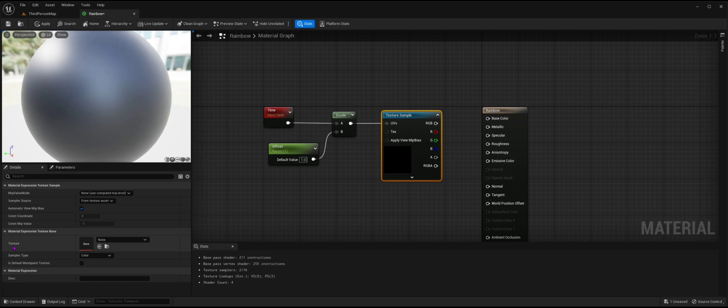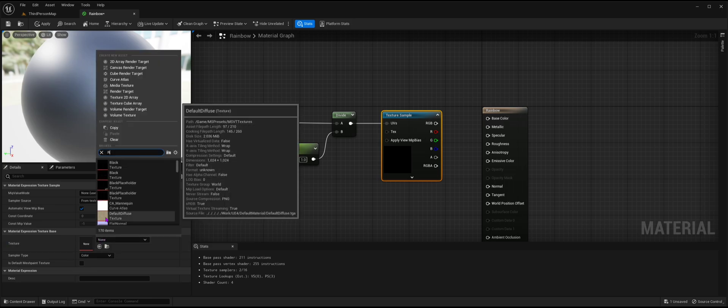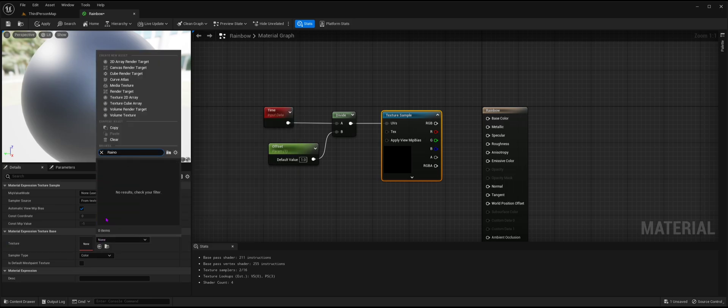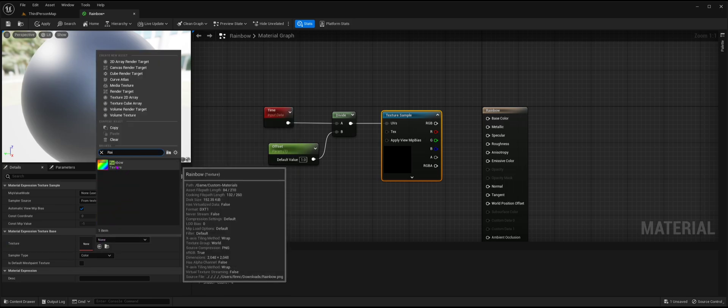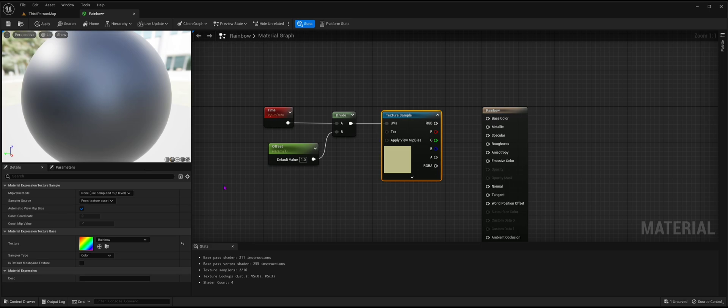After it has successfully imported, go back to the tab you were on before. Make sure you have the texture sample node highlighted, and click the drop-down menu that's underneath material expression base. Search for the image you dragged in before, then click on it.